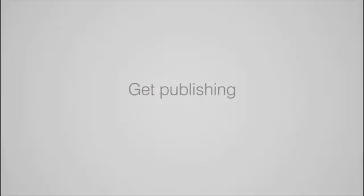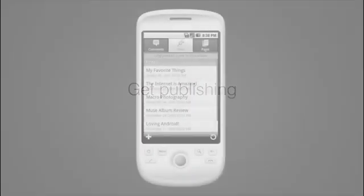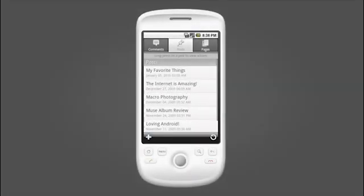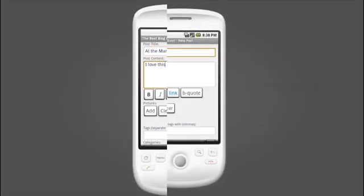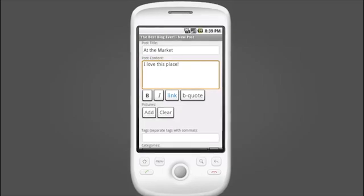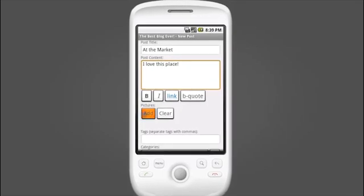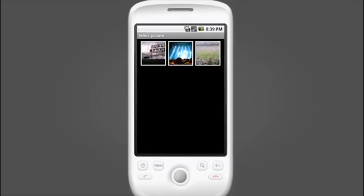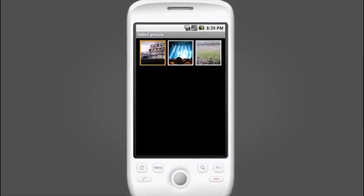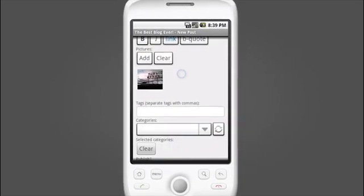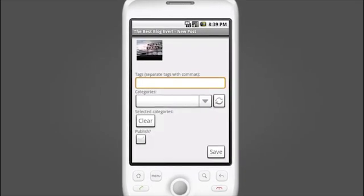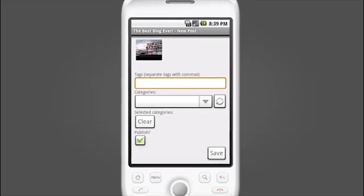To add a new post, just click on the plus sign. Now you can write your post with a familiar post editor, add photos or metadata, and choose to publish to the web or save for later.